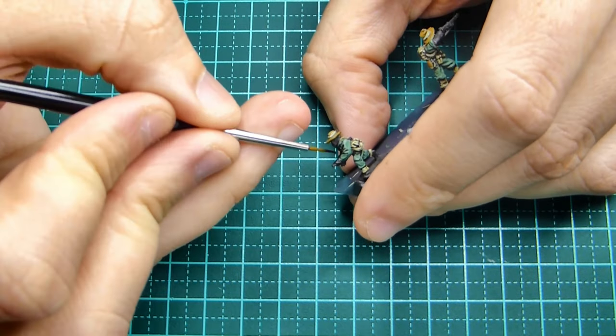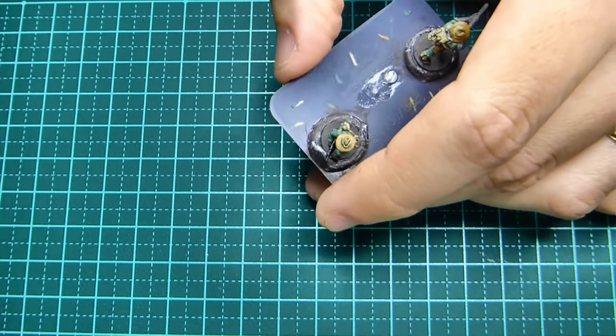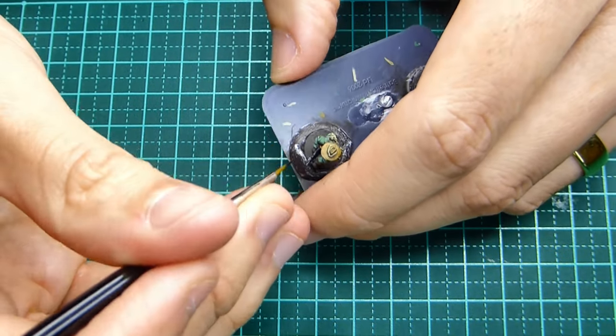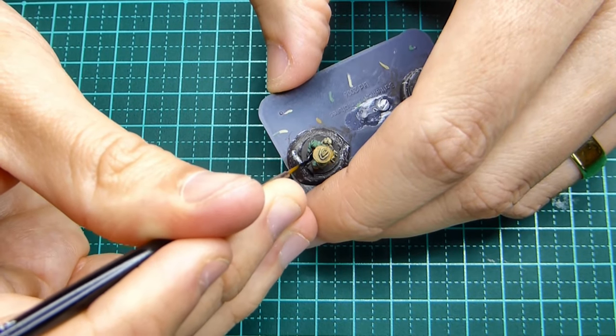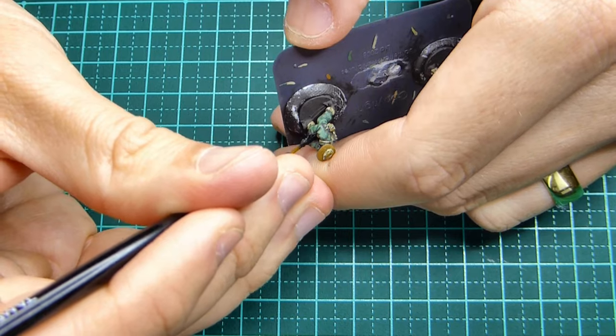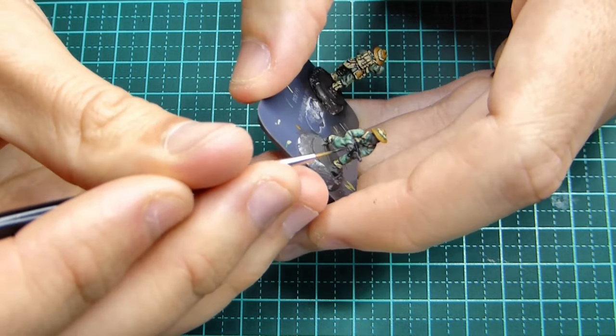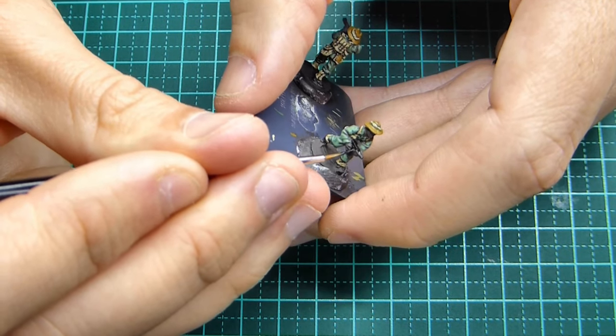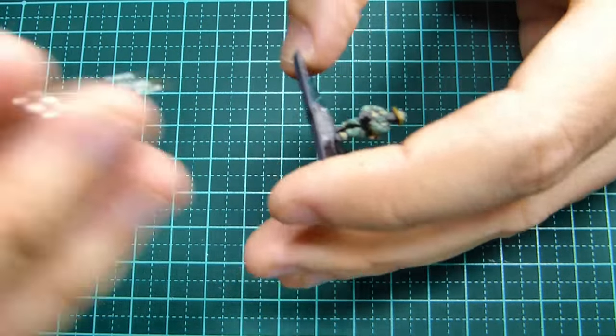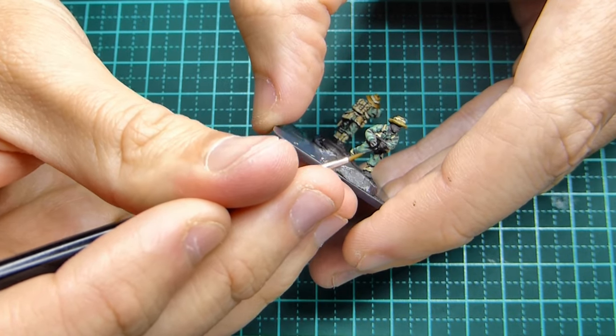I believe they had a bayonet so I've just painted the part of the bayonet that's shown as black as well. Then we'll be moving on to a highlight of that color later on.